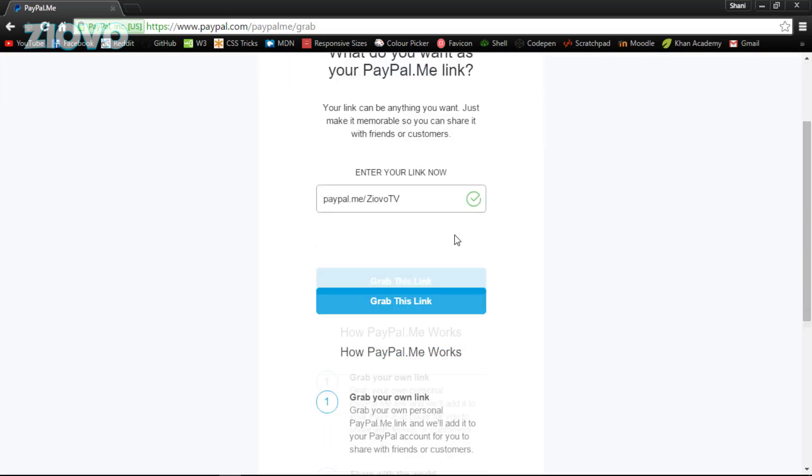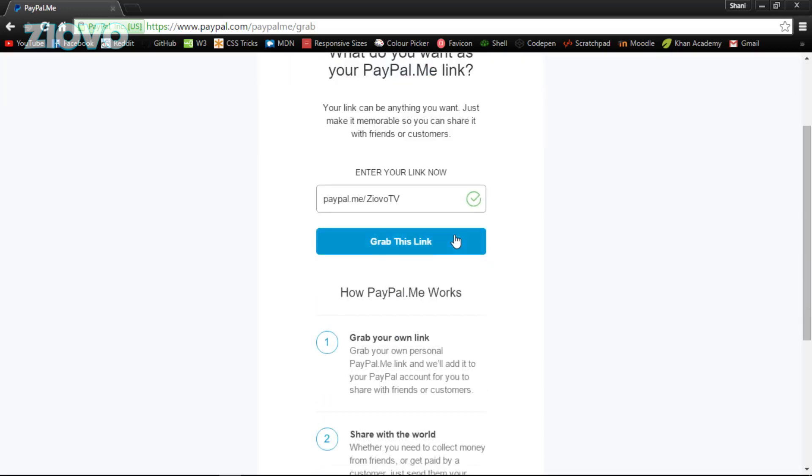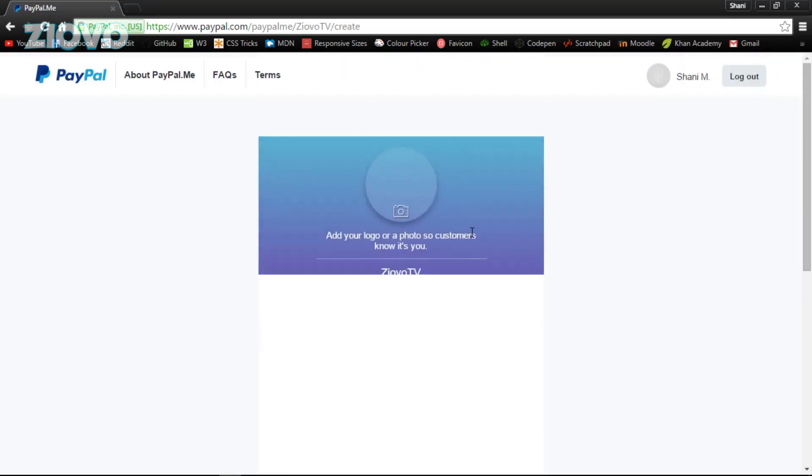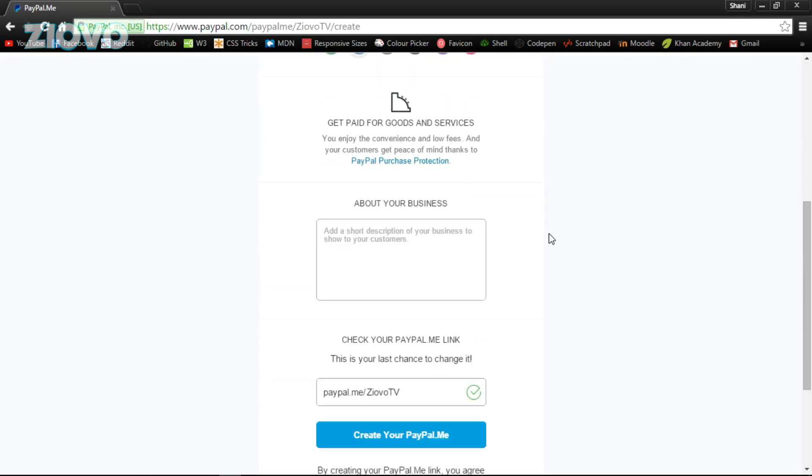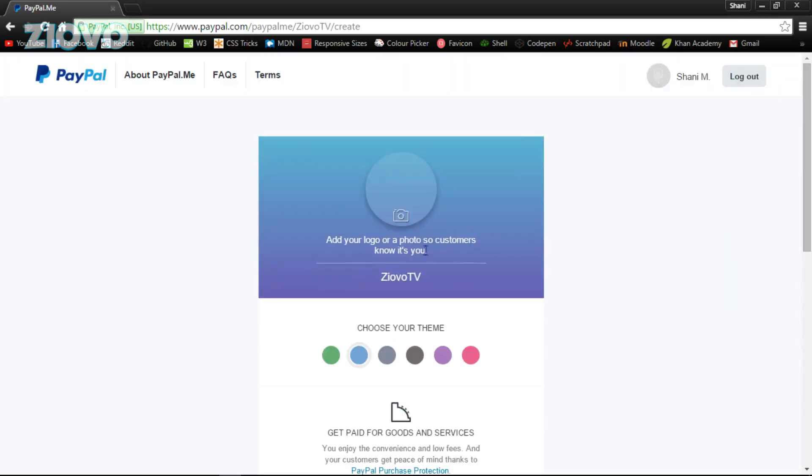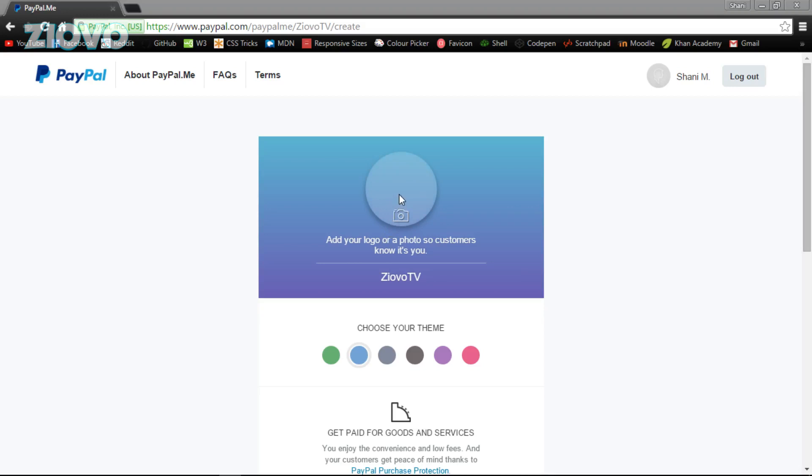And from here it's going to ask you for a custom URL for your PayPal page. So I'm going to make my PayPal.me/IofoTV. My actual one is PayPal.me/Iofo, but in this case we're going to use a different one. And we are going to grab the link, and once we grab the link you are going to see it's very simple to set up this page.